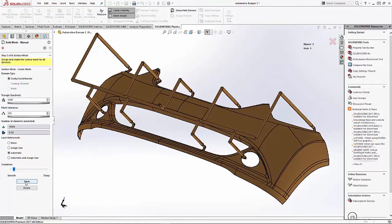We're setting our mesh to 0.59 inches. I'm going to use the automatic refinement option as well, and then we'll mesh our part.